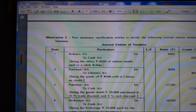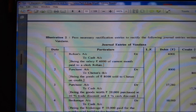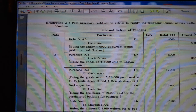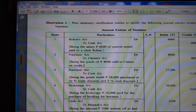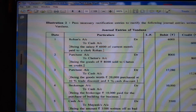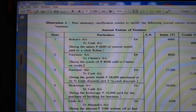So first give purchase the opposite effect and sales the real effect, and Chetan's account double amount. (3) Purchase account debit to cash account Rs. 17,280, being goods worth Rs. 20,000 purchased at 10% trade discount — 20,000 minus 10% (2,000) = Rs. 18,000 — and 4% cash discount: 18,000 × 4% = Rs. 720. Purchase account debit to cash account.